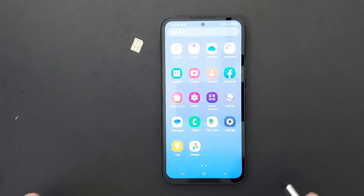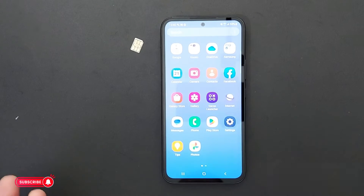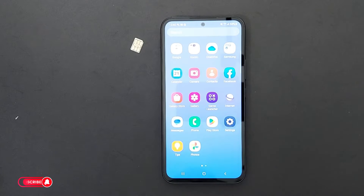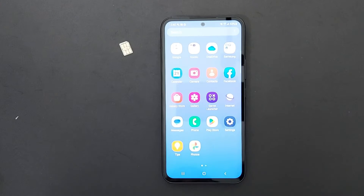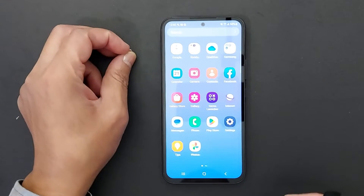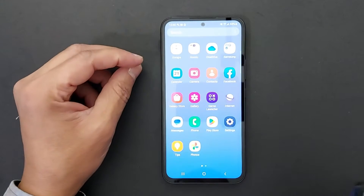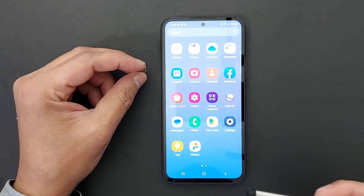Hello everyone, today I'm going to show you quickly how to enable 5G and how 5G works on Android phones. You can also do this on an iPhone.